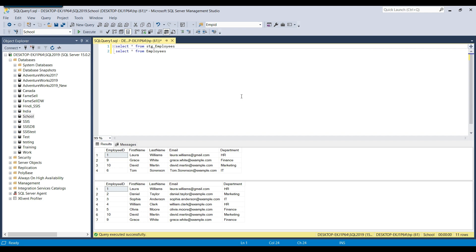One excellent thing about the NOT EXISTS query is that it is one of the fastest and best ways to check whether records do not exist in a particular table. Normally we have three different methods: we can use a LEFT JOIN, we can use the NOT IN query, or we can use the NOT EXISTS query. The NOT EXISTS query is the fastest method among all three options — you can test it on very large tables and see the performance for yourself.